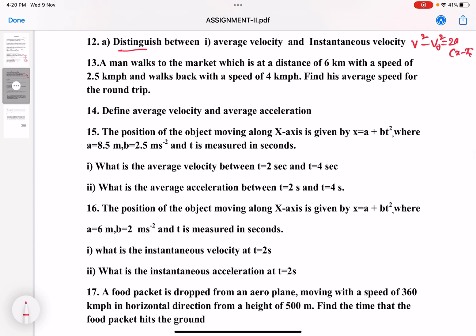What is the distinction between average velocity and instantaneous velocity? Distinguish between them.